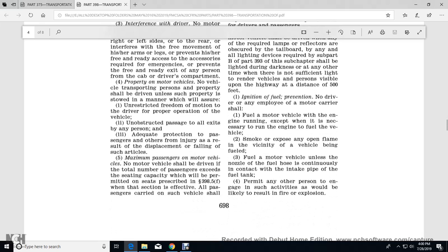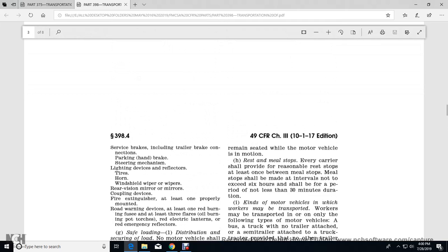Property in motor vehicles: no vehicle used to transport persons or property shall be driven unless the property is stowed in a manner which ensures unrestricted freedom of motion of the driver for proper operation of the vehicle, unobstructed passage to and access by all persons, and adequate protection of passengers from injury by displaced articles. Maximum passengers: no motor vehicle shall be driven with a total number of passengers exceeding the seating capacity prescribed in 398.5(f). Passengers carried on such vehicles shall remain seated while the vehicle is in motion, including rest stops and meal stops.